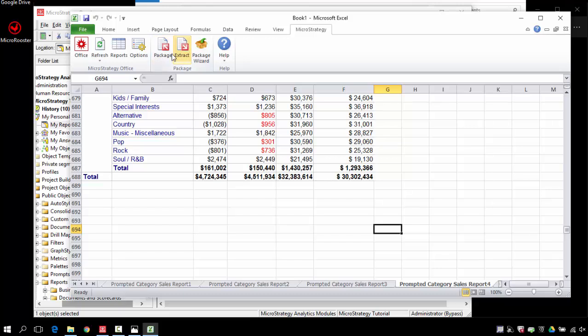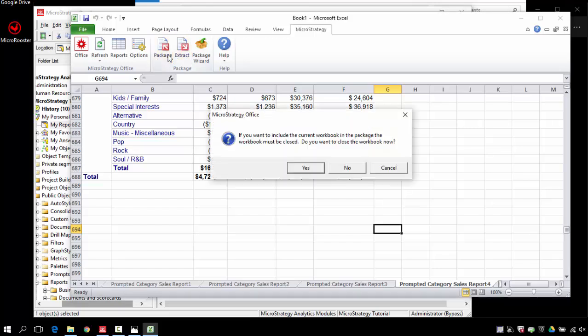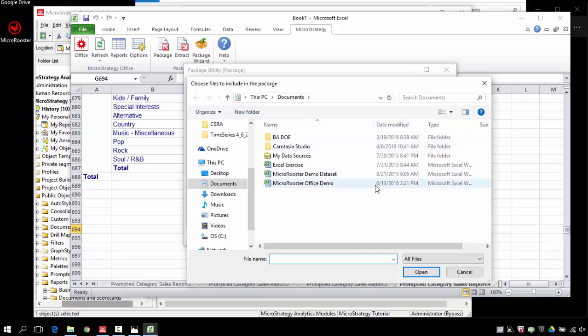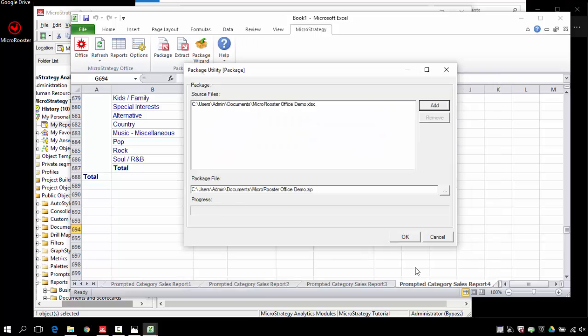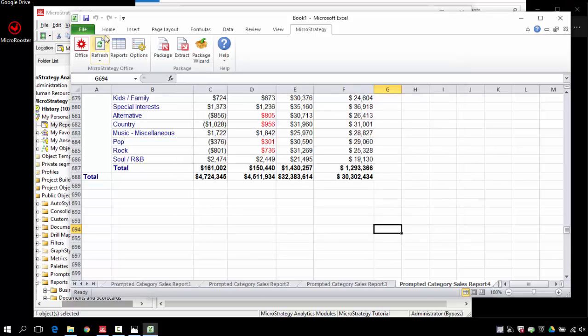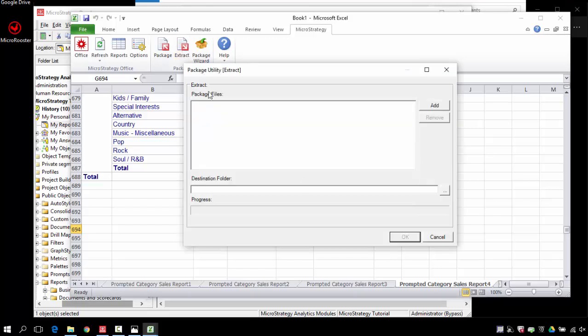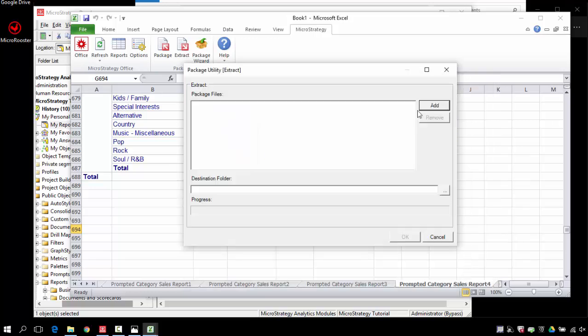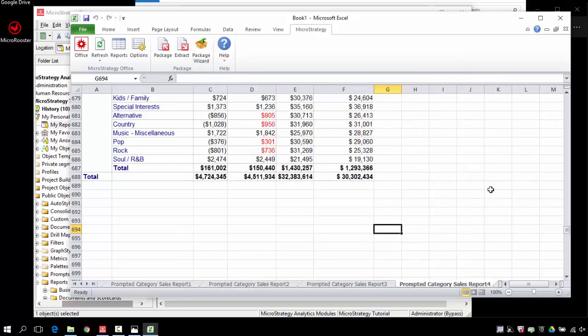We also have the ability to package, to bundle up our workbook and send it to somebody or extract a package that was sent to us. The idea is some of your workbooks might have some Flash components or some other HTML components that require additional files that you cannot just share by sending the Excel file. This allows you to create a zip file, send it, and then if somebody sends it to you, to extract one that was already built for you.